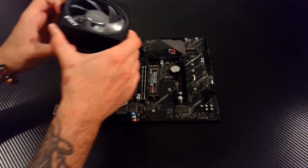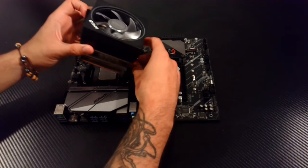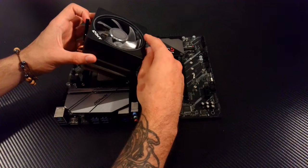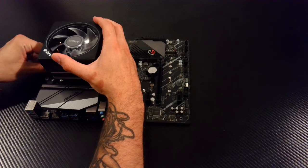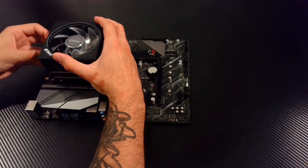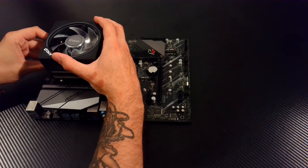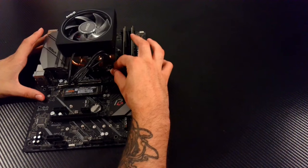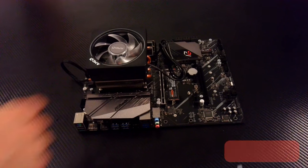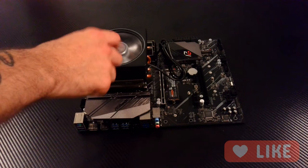Attaching the CPU fan took a lot longer than expected because it felt like I was going to break the CPU. But once I latched it on, all that was left was to connect it to the motherboard. And just like that, we're finally ready to start working on the tower.